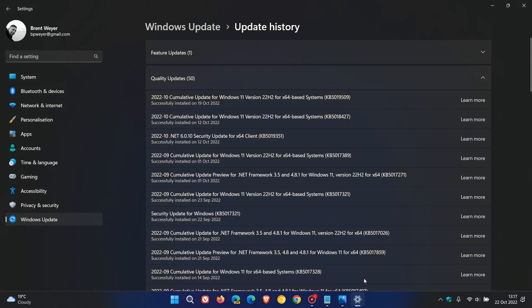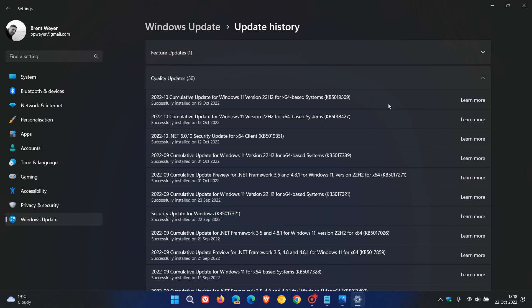Earlier this week, Microsoft rolled out the first Moment 1 update for Windows 11 version 22H2, which was update KB5019509. I did post on this, and I'll leave a link in the description to that video as this update brought the first wave of new features for Windows 11 22H2.